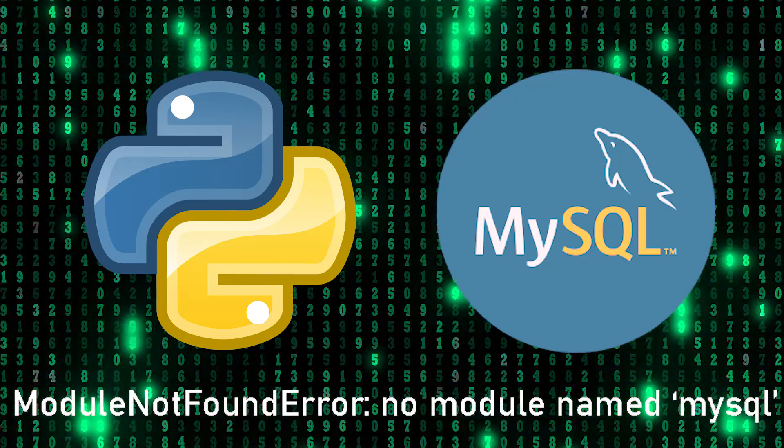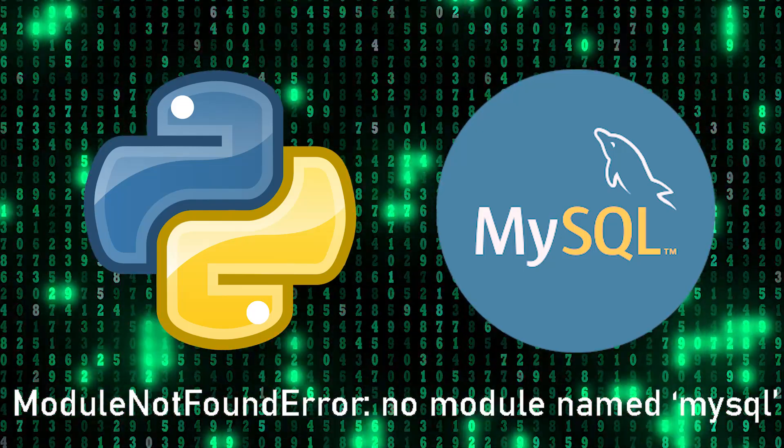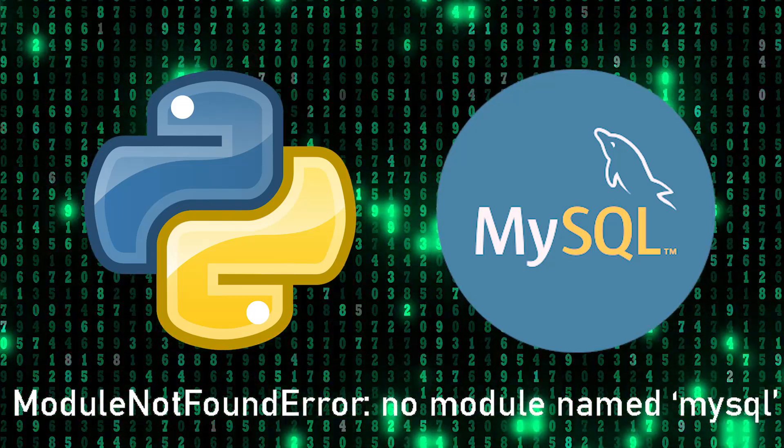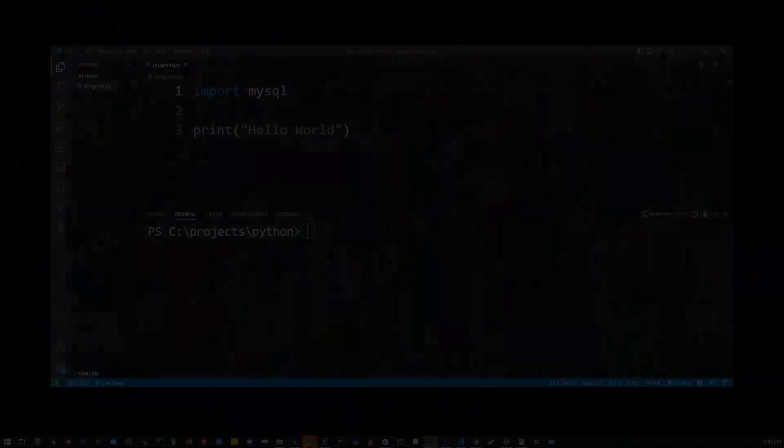Hey guys, in this tutorial I'm going to show you how to fix module not found error no module named MySQL.